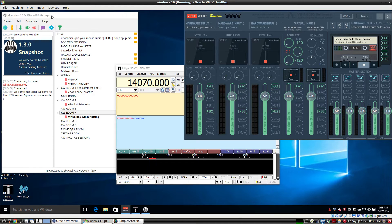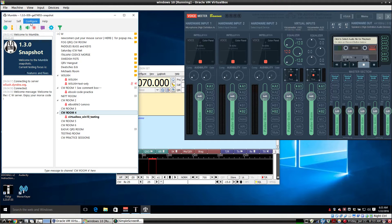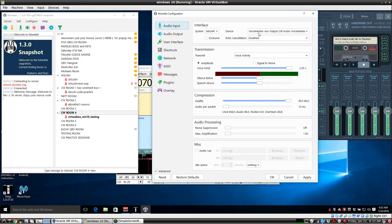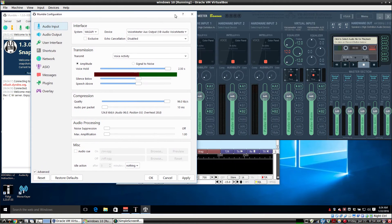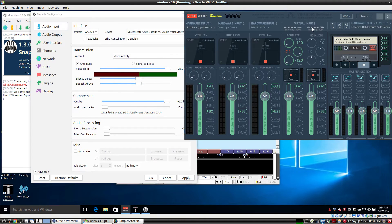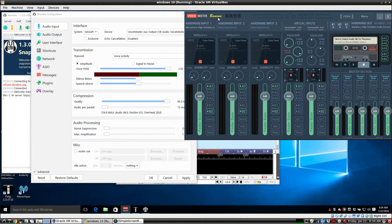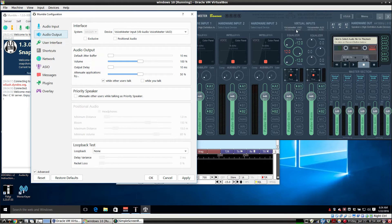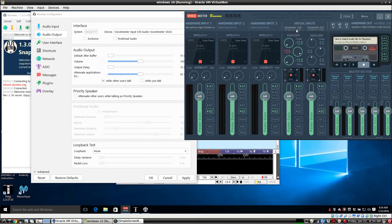On Mumble, go into the settings here real quick. Audio input, we're using the VoiceMeter Aux, which is this second channel on the virtual inputs on VoiceMeter Bananas Mixer. For the Audio Mumble output, we're using VoiceMeter Veo, which is this channel right here.